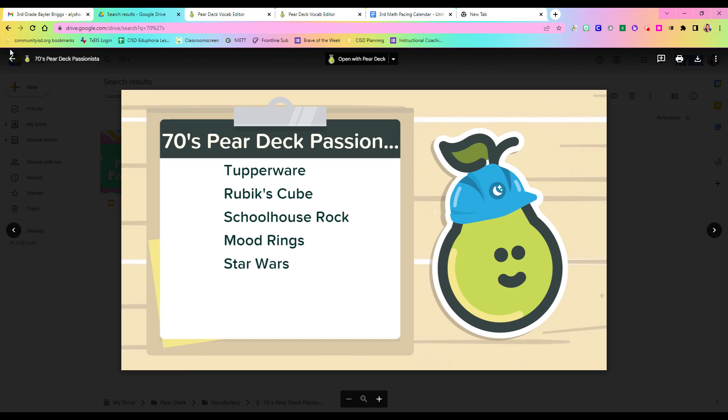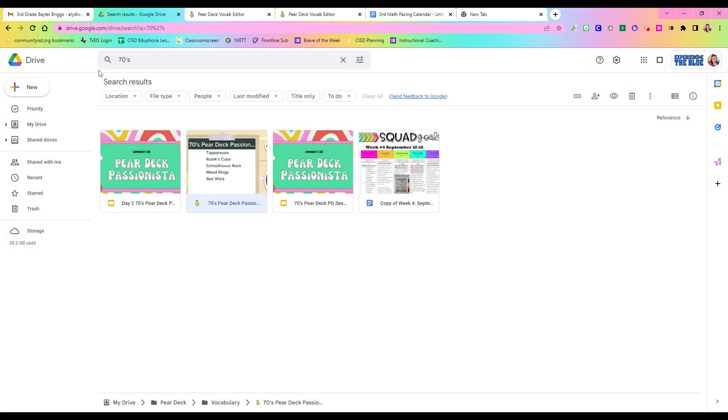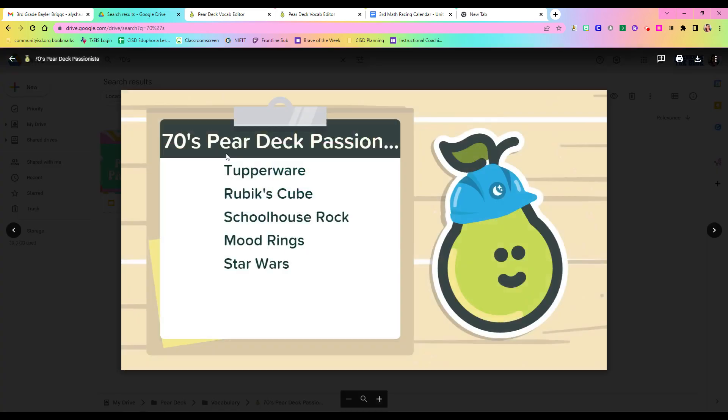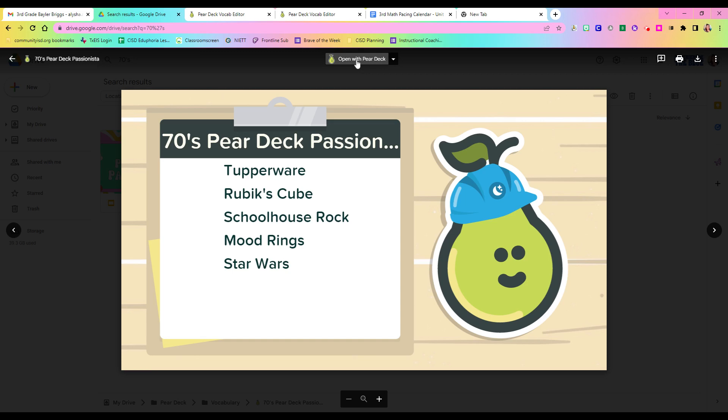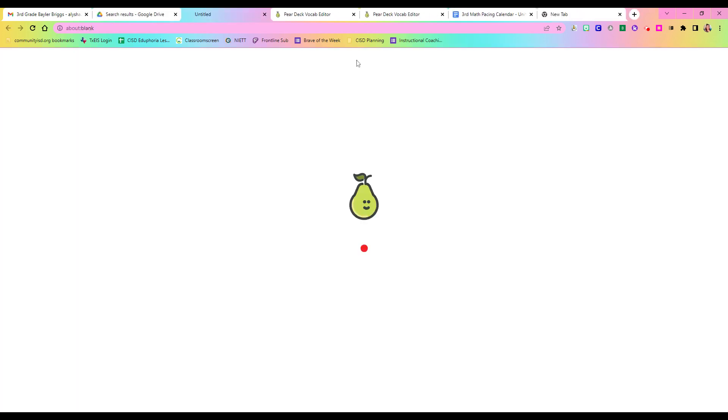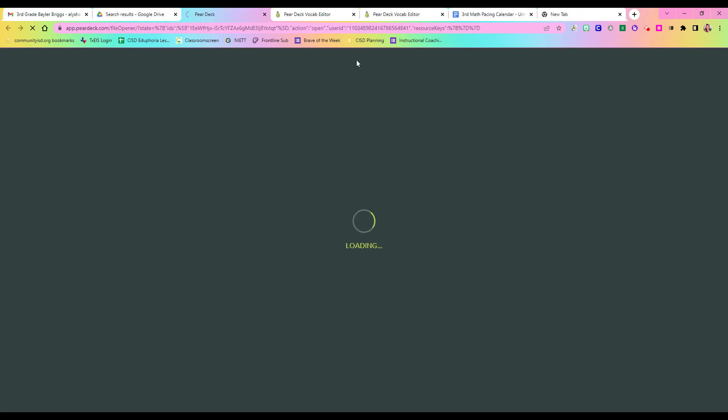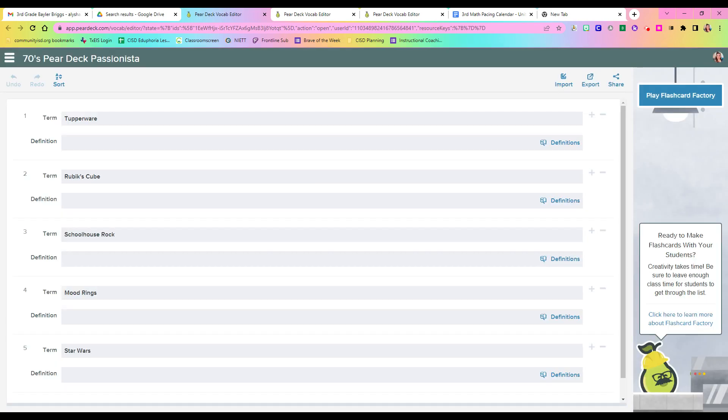So if I go to my Google Drive, I knew that it was my 70s session, and I just open it right here. And so I have these 70s vocabulary terms that I used. I'm going to click Open with Pear Deck, and all the work is done for me. So I did front load that work, and I saved it for later.